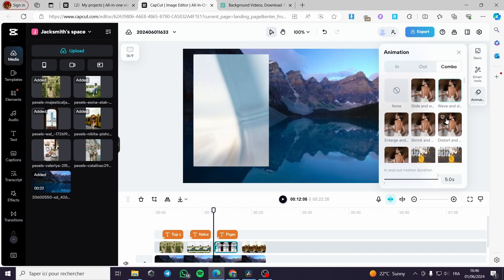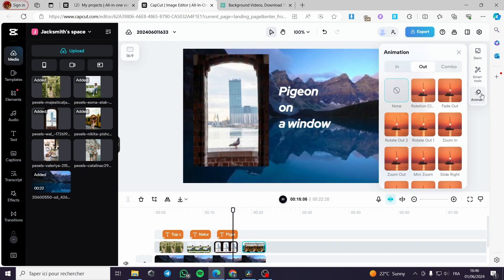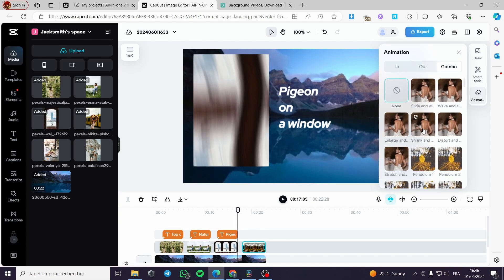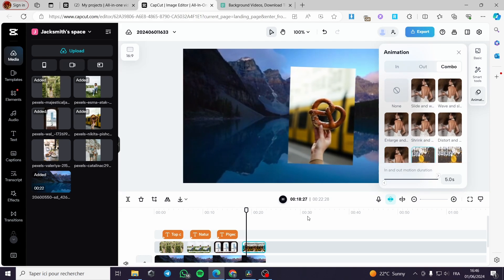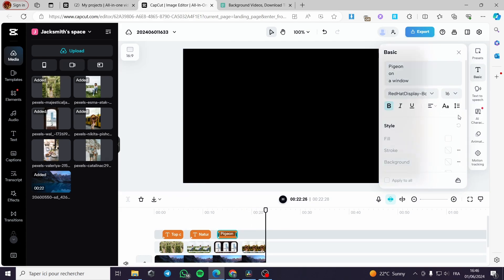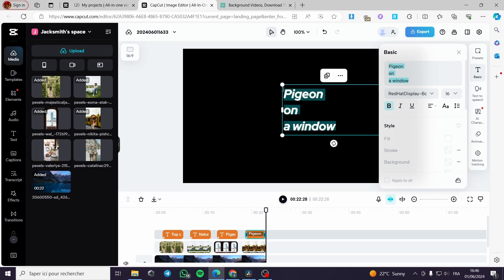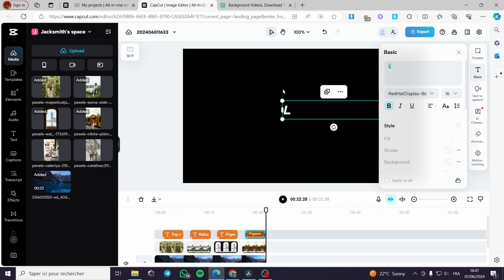For the last photo, I am going to choose an effect — you can use distort, or the pendulum, for example. I will add a text to this photo as well, duplicating the existing text and changing it to 'Snack Time'. We are good.